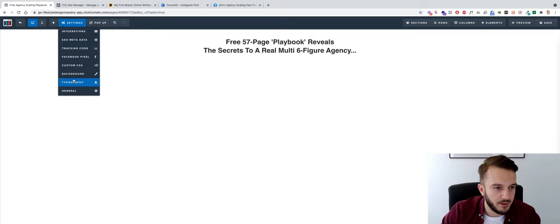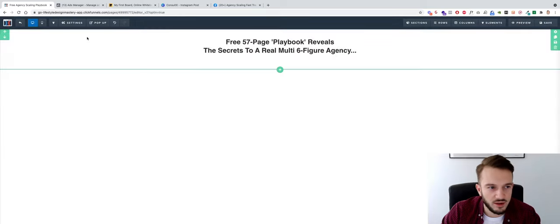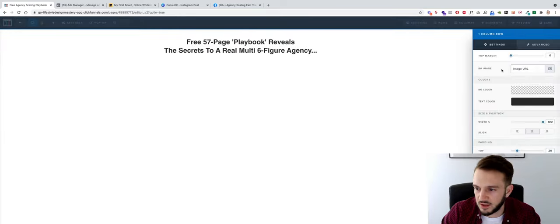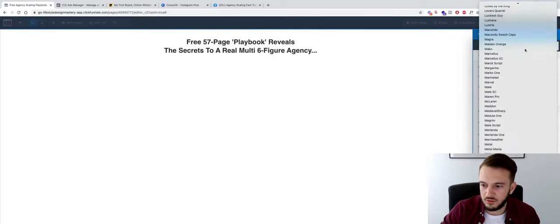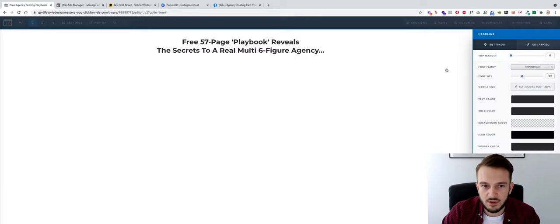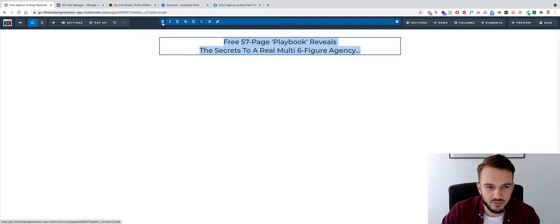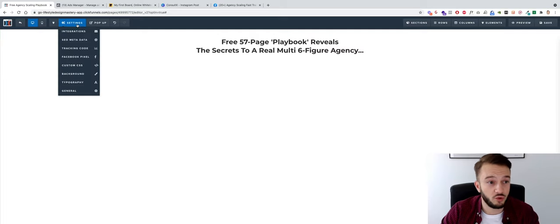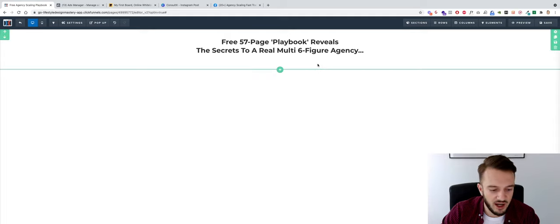For typography, I've been on a Montserrat phase lately with fonts. I'll select Montserrat — I particularly like it when it's bold. If you're good with custom CSS you can actually make it even bolder, but bold Montserrat is fine for now. I'm not keen on the unbold version.